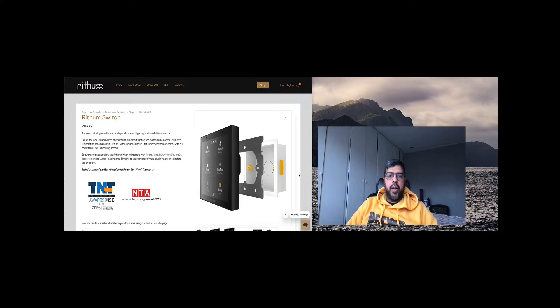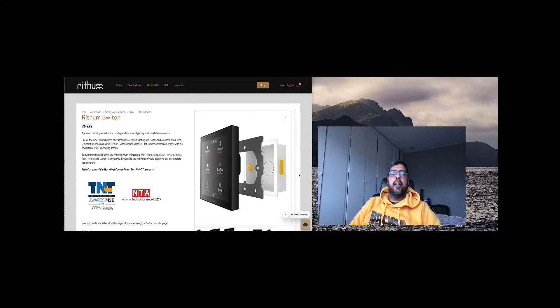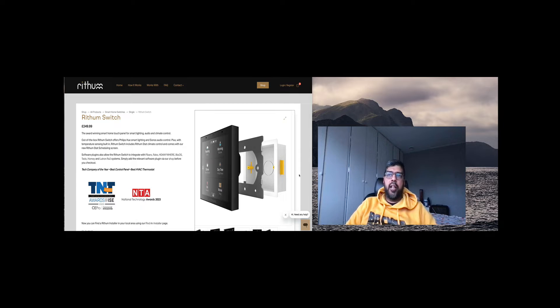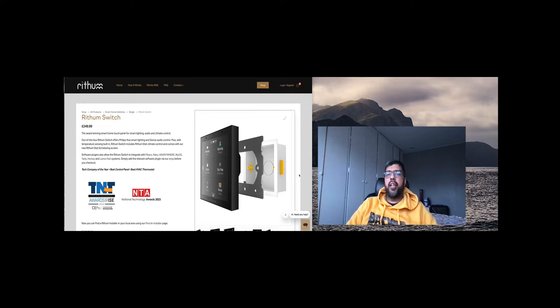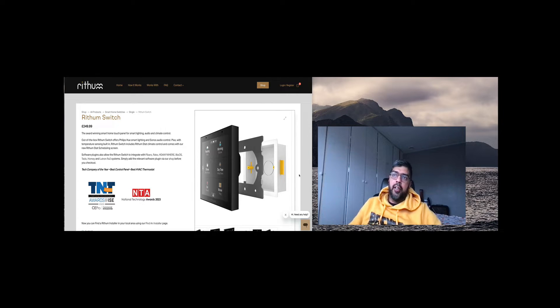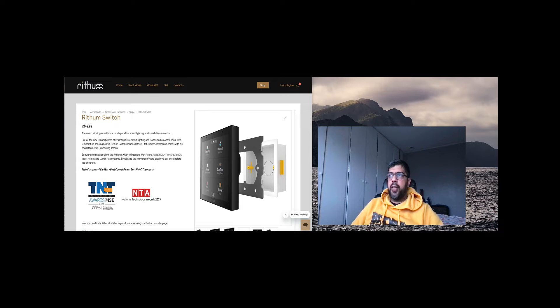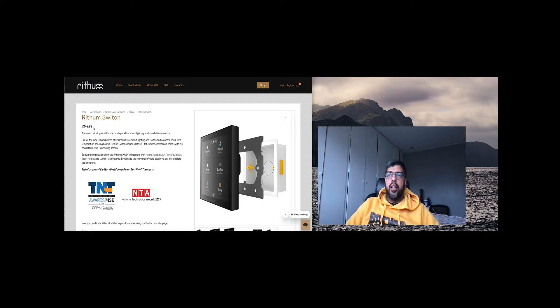Hey everybody and welcome back to another video on my channel. Today I've got this on camera as well front on my laptop because I'm going to be talking about a scene controller called Rhythm Switch. Having a look here at the website, you can see the Rhythm Switch is a device which is roughly 249.99.